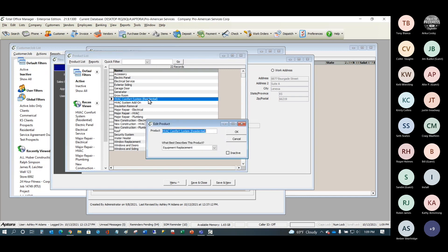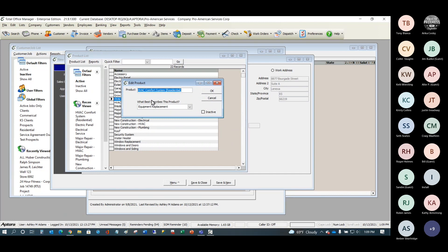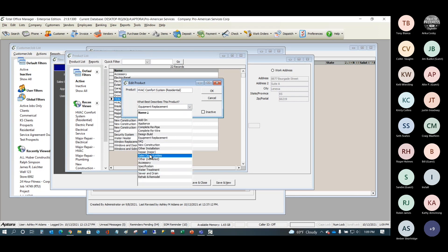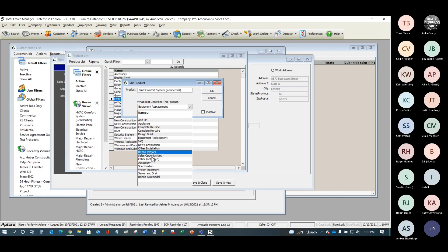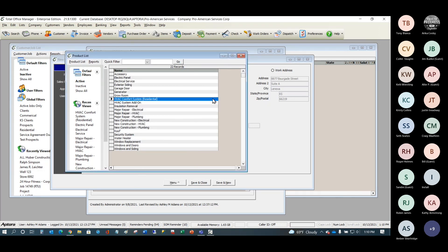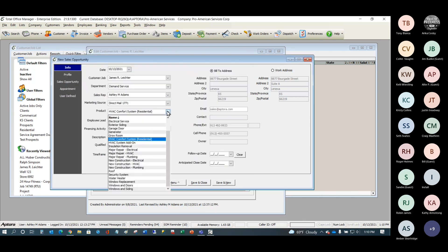In the product list, you enter your products and use the 'What best describes this product' field. We call it 'HVAC Comfort System,' which is clear to us, but the software needs to categorize it. We have a hard-coded list for you to pick from so the software can count these up — for example, how many leads were related to equipment replacement. That's where the product list comes from, and you can add products on the fly if the user has permission.